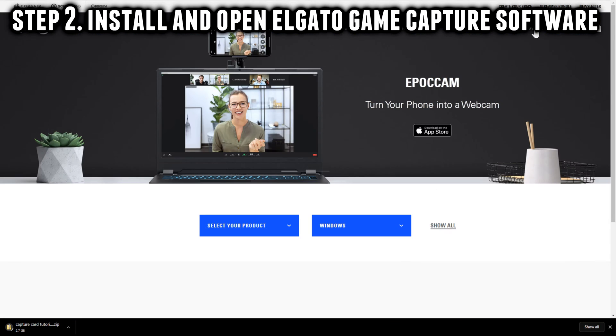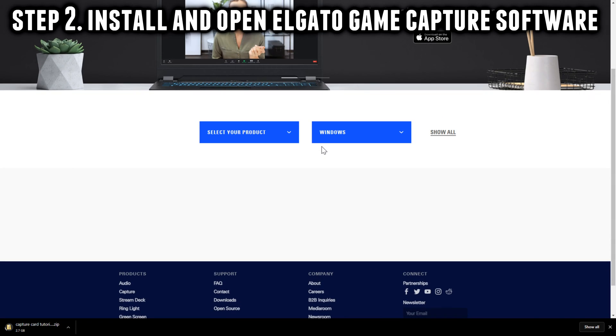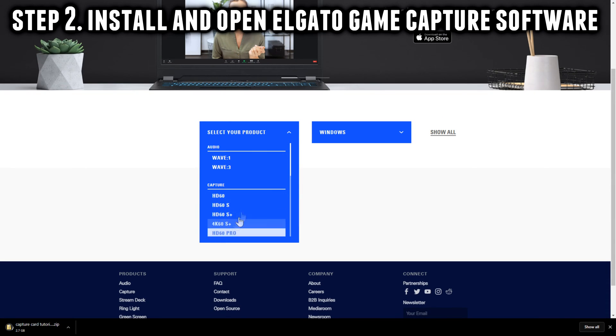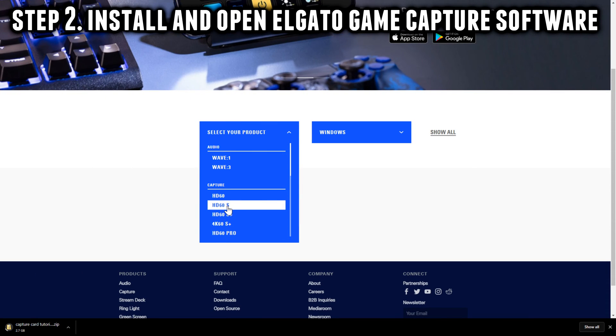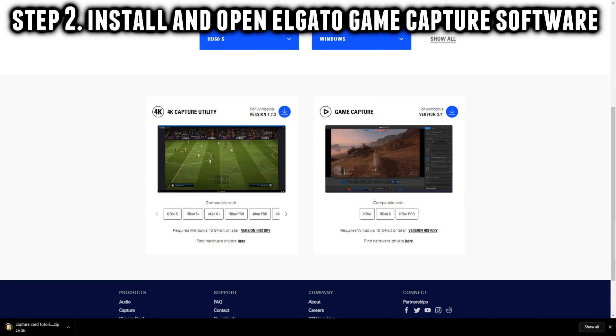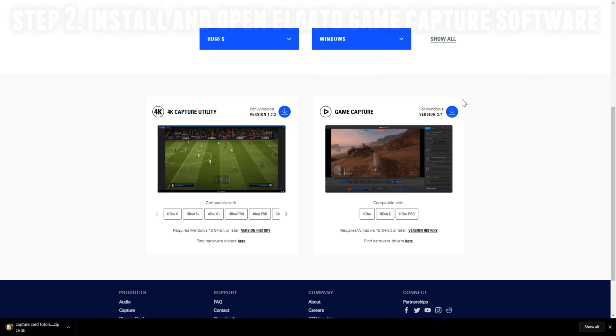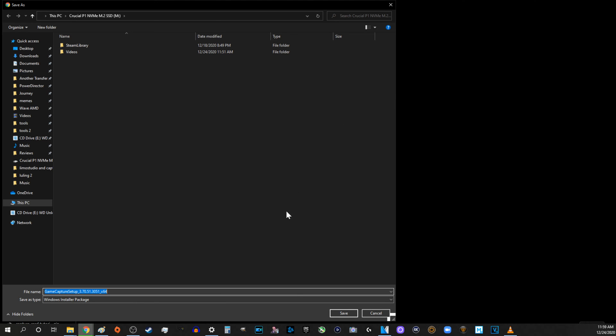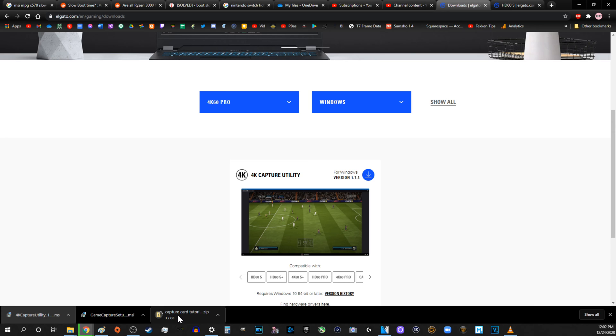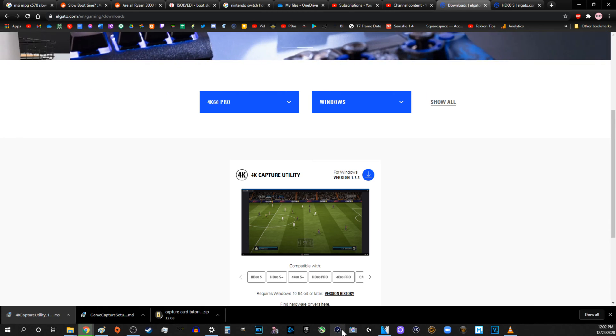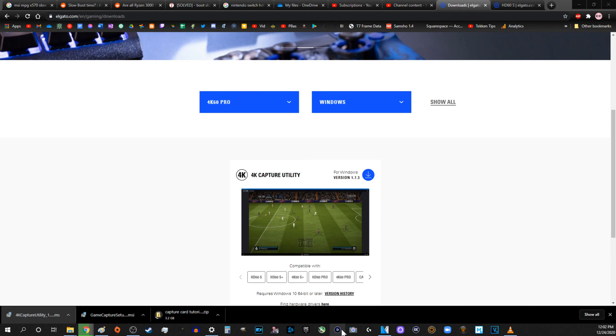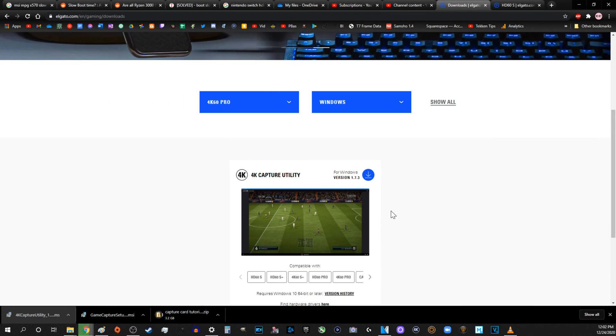Step 2. Install and open Elgato's Game Capture software. Download Elgato Game Capture from Elgato's website. Link in the description. Install and run the program. Note if you're using the Elgato HD60S Plus, not the regular S, you will need to install Elgato 4K capture utility instead.